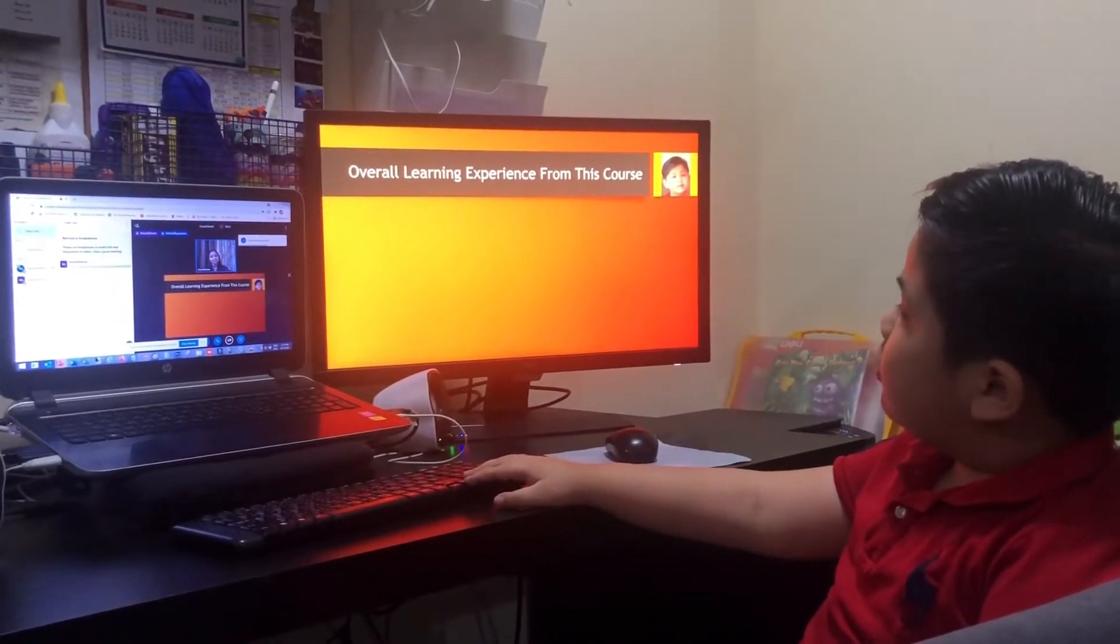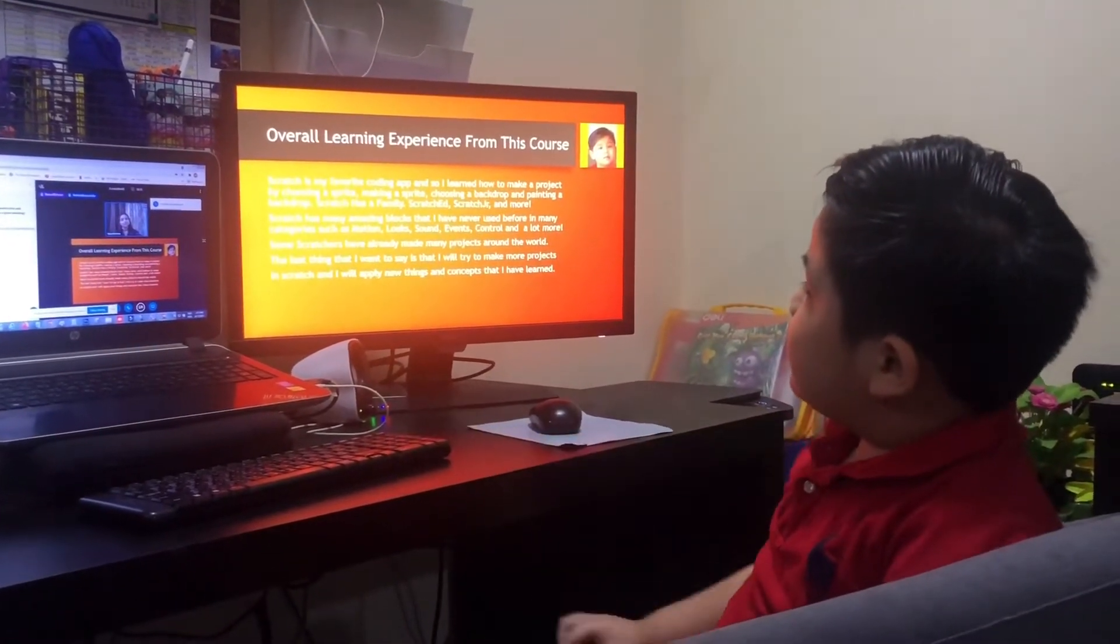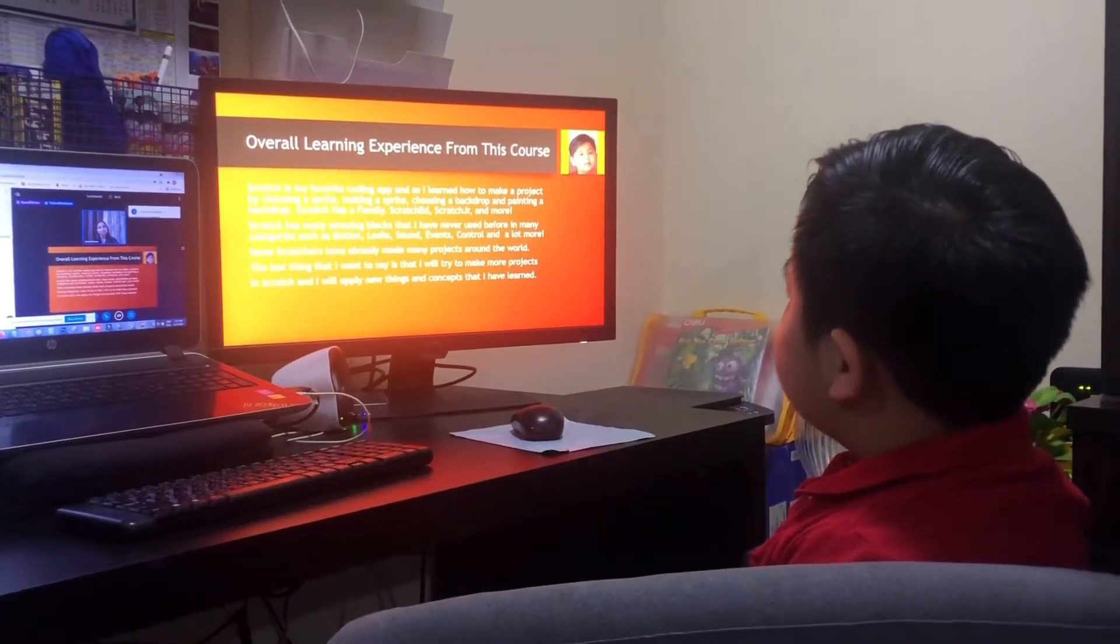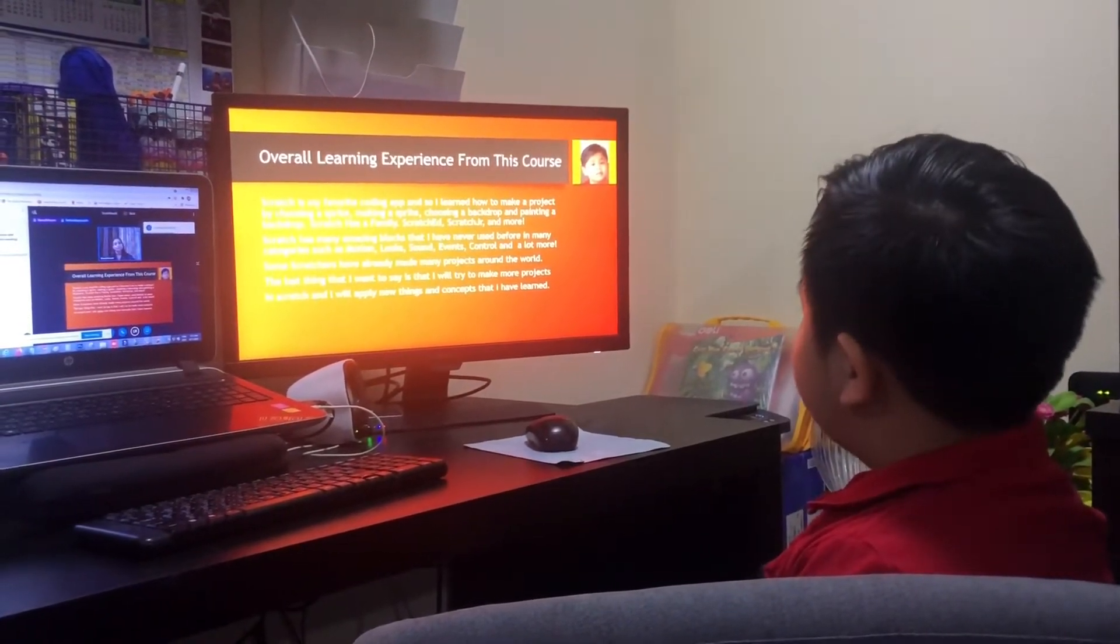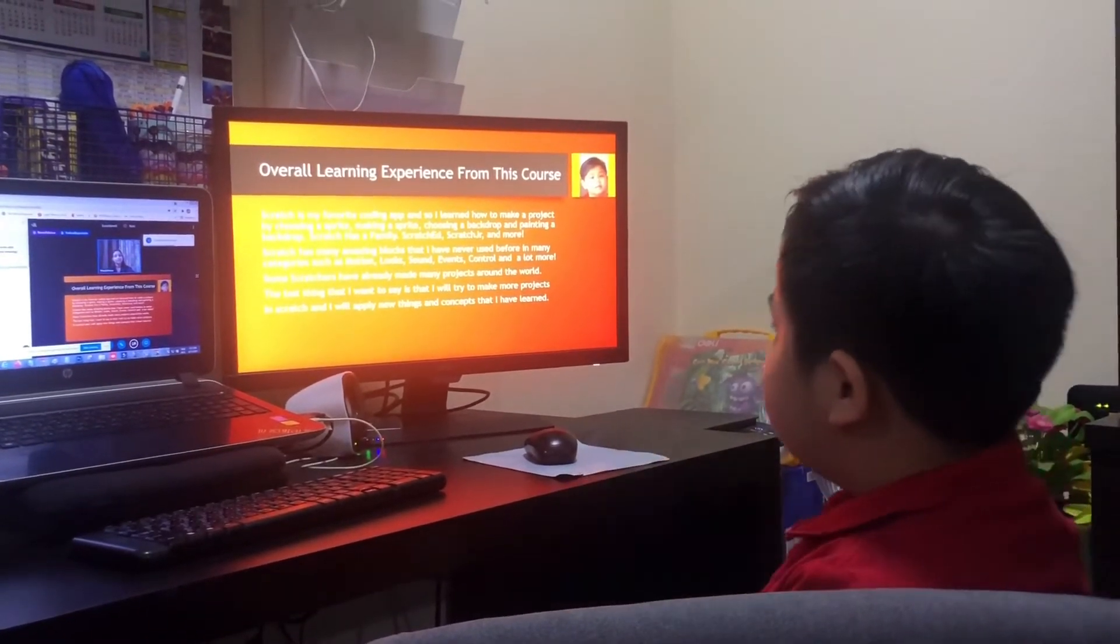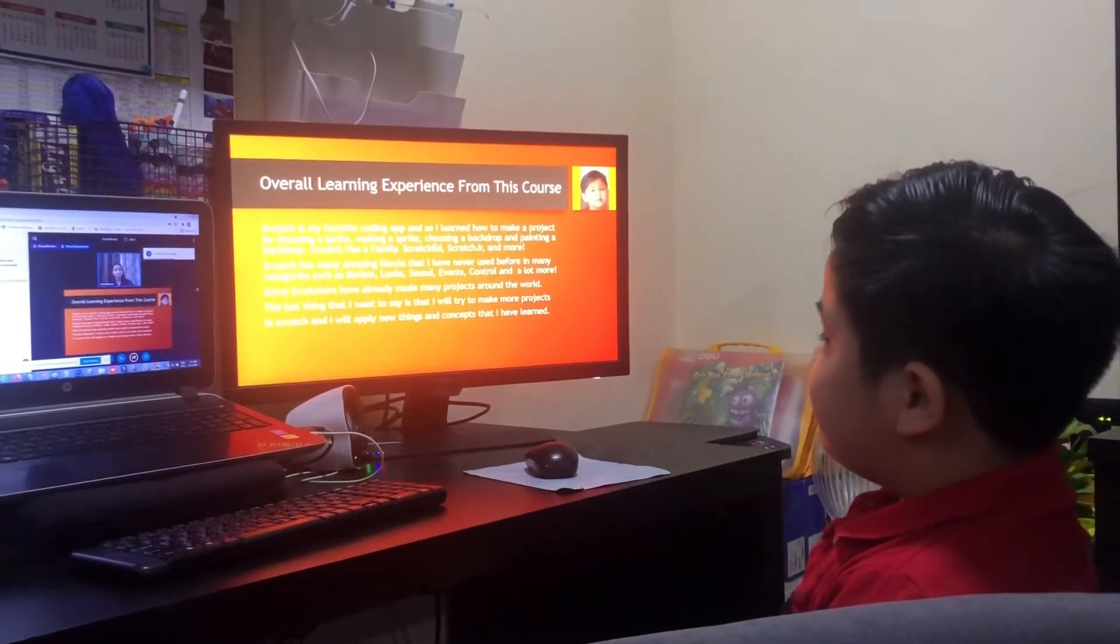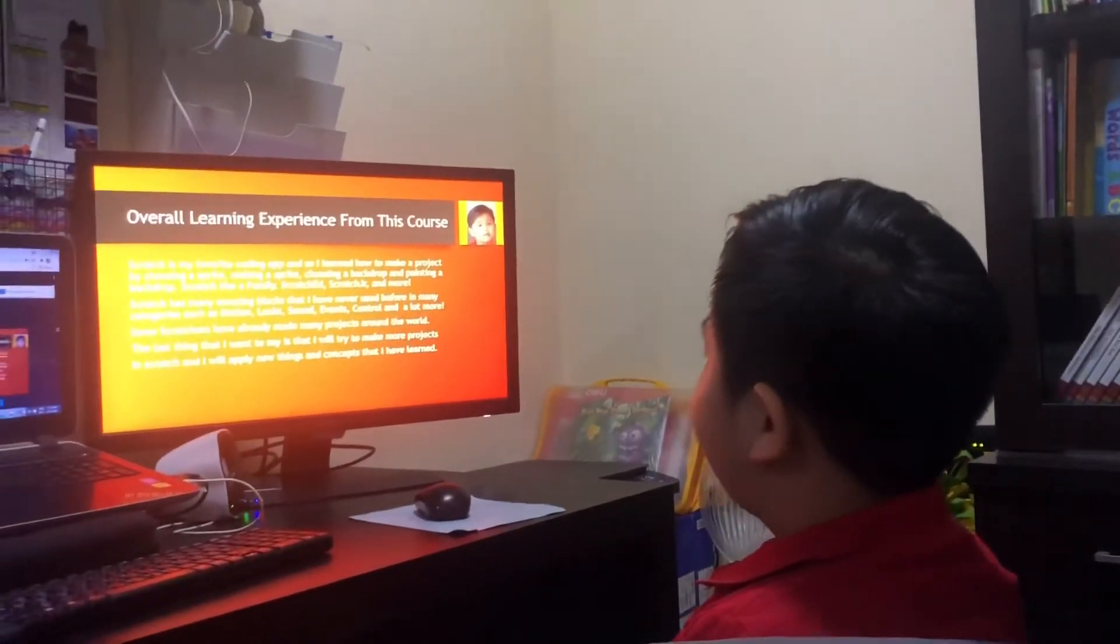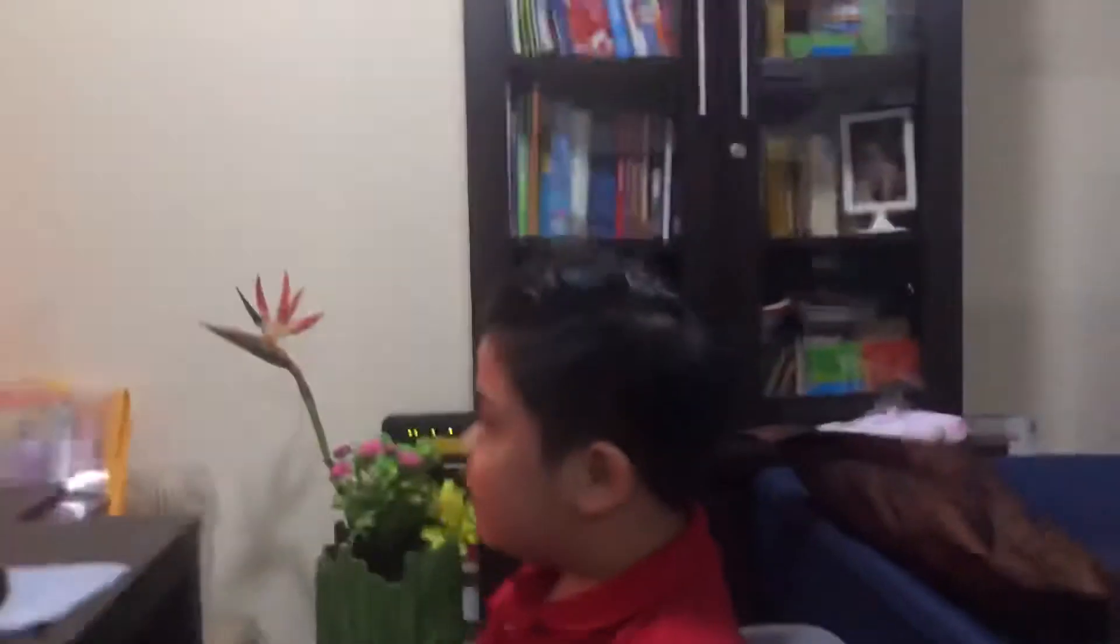Overall learning experience from this course. Scratch is my favorite coding app, and so I learned how to make a project by choosing a sprite, making a sprite, choosing a background, and painting a background. Scratch has a family: Scratch ED, Scratch Junior, and more. Scratch has many amazing blocks that they have never used before in many cabinets, such as motion, looks, sound, events, control, and a lot more.